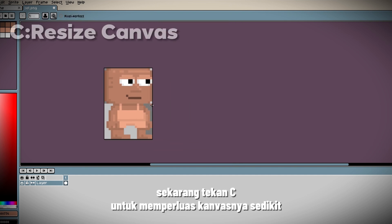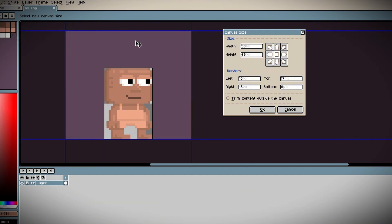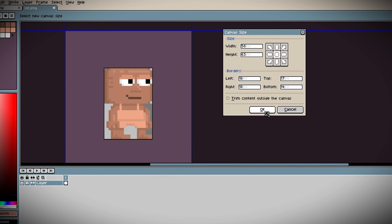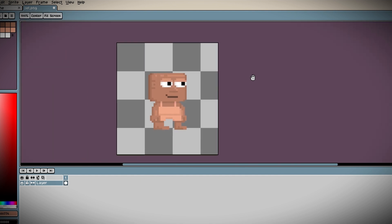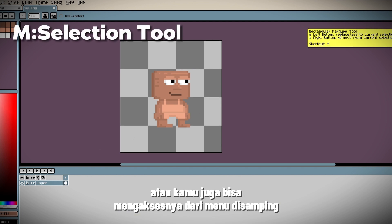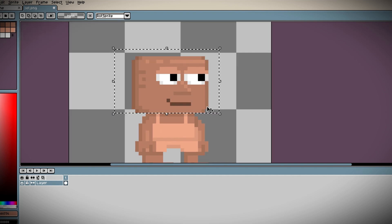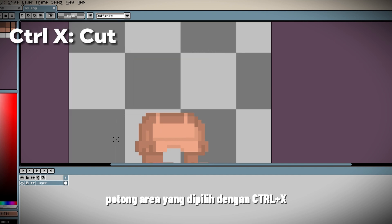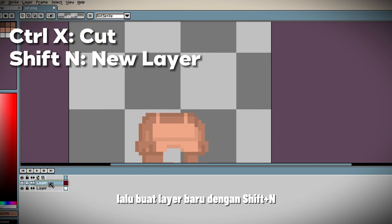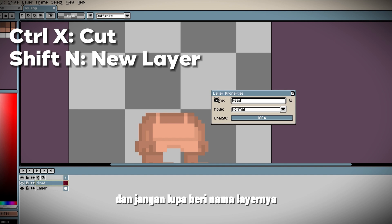Now press C to expand the canvas a bit. This way, you can add larger objects like hair and wings. Press M to activate the selection tool, or you can also access it from the side menu. Cut the selected area with Ctrl+X, then create a new layer with Shift+N. Paste it with Ctrl+V and don't forget to name the layer.